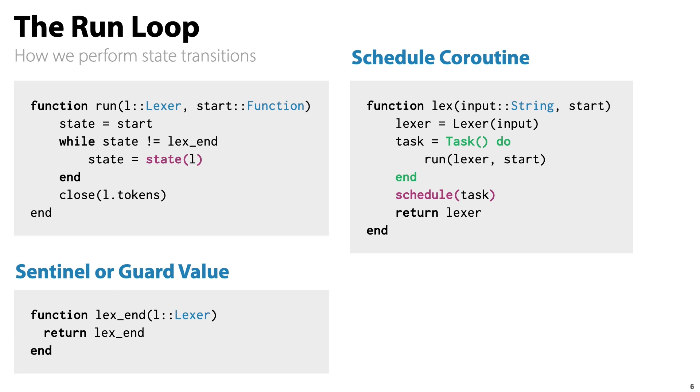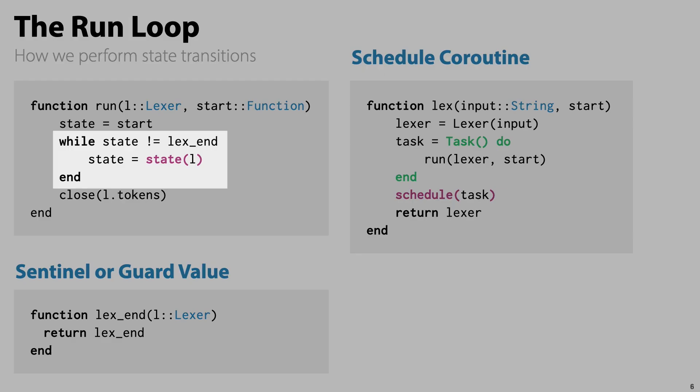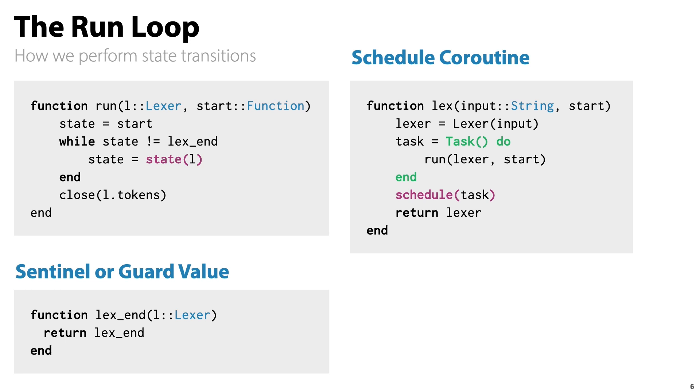Notice it is defined as an actual function. That is because in this solution, every state is a function. When you switch state, you switch from one function to another. When this state function is done, it will return another function, which represents the next state. That's why you see state equals state L in the run loop.